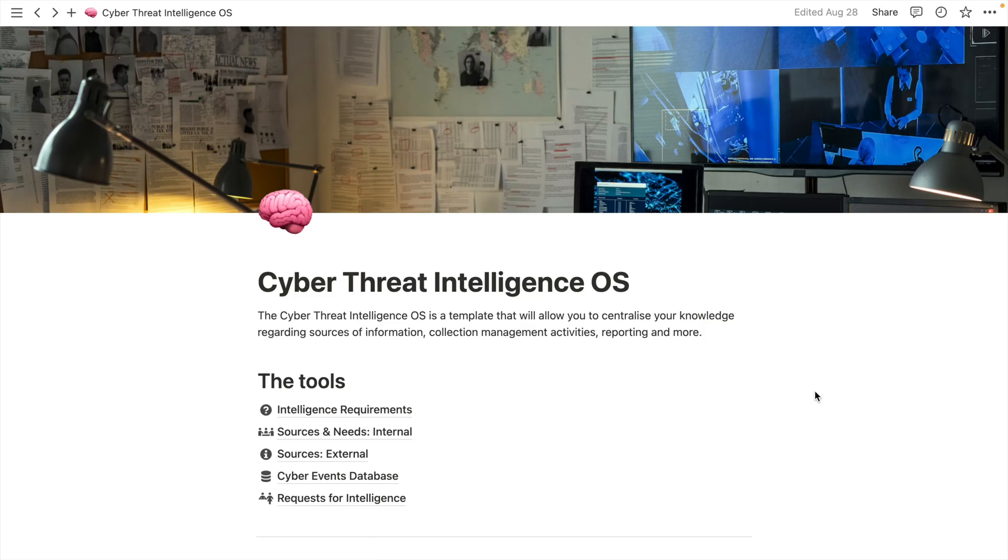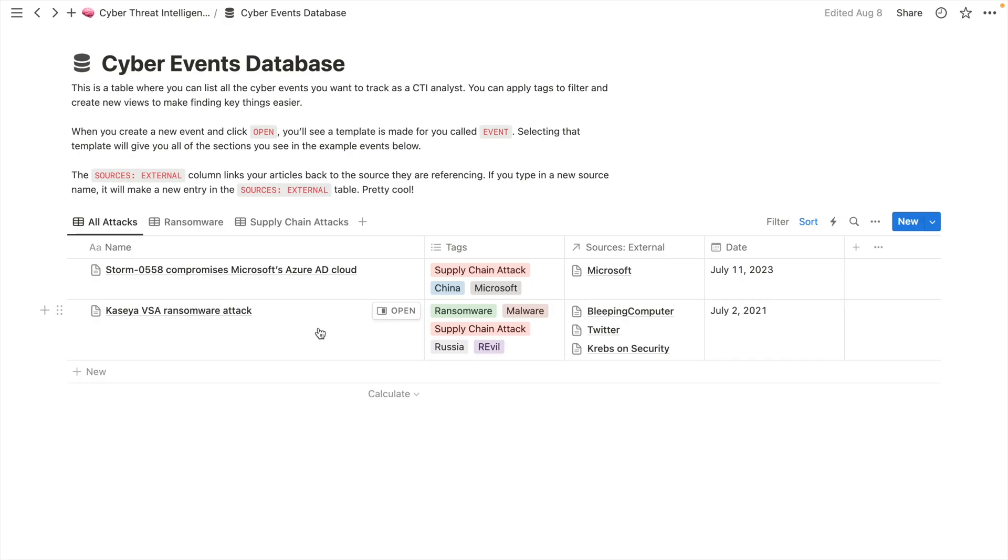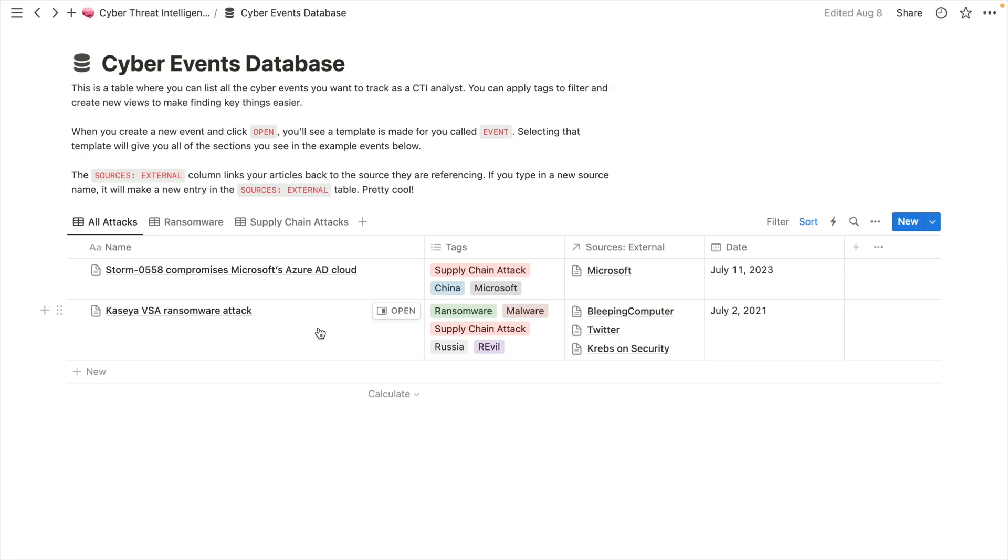Let me just jump in and show you my Notion workspace. I showed this in a previous video, I'll put a link below. If you come in here and click on the cyber events database, you'll see two entries here. These are just dummy entries, they're real entries, don't get me wrong, these things did happen, but I'm not going to populate a massive database that maybe you don't need.